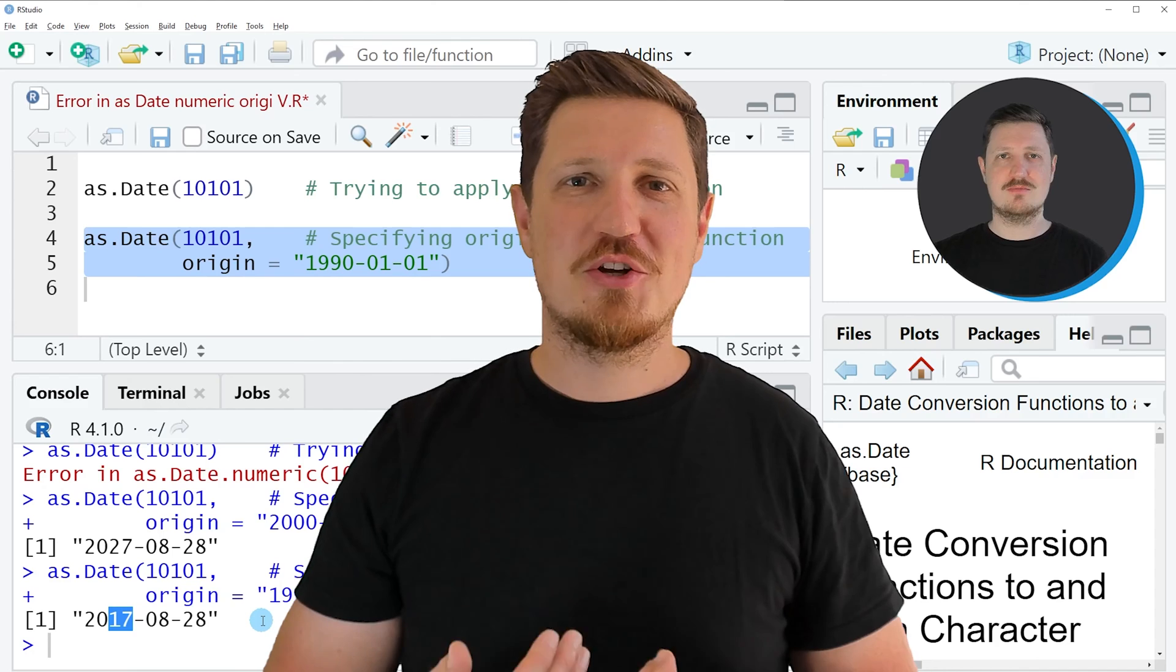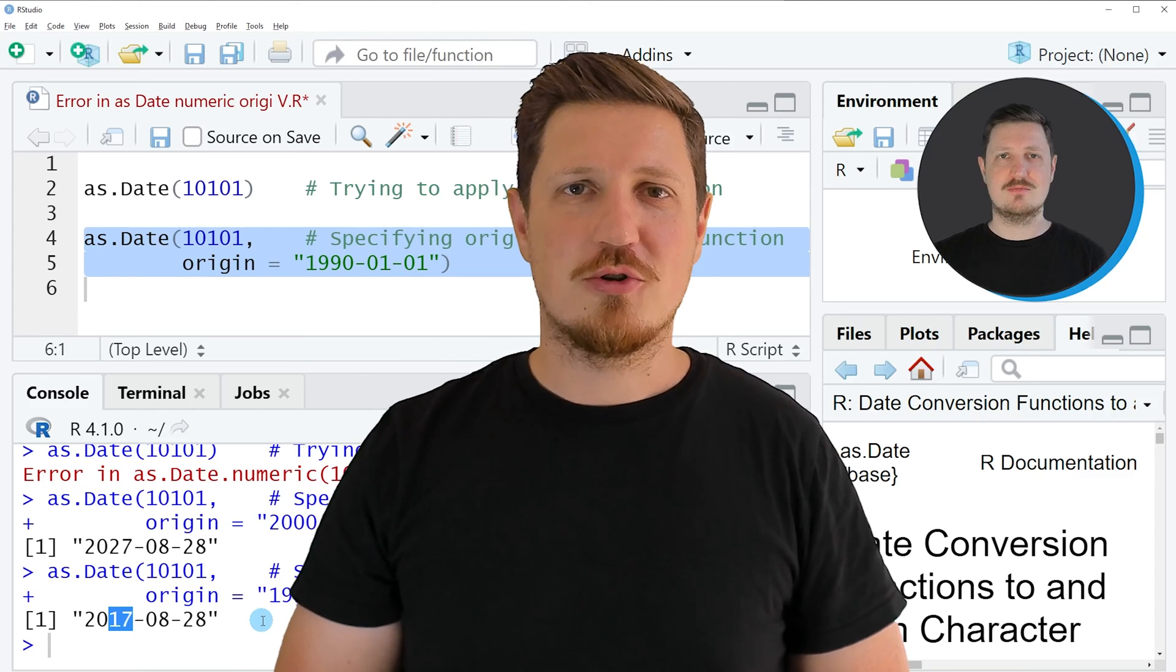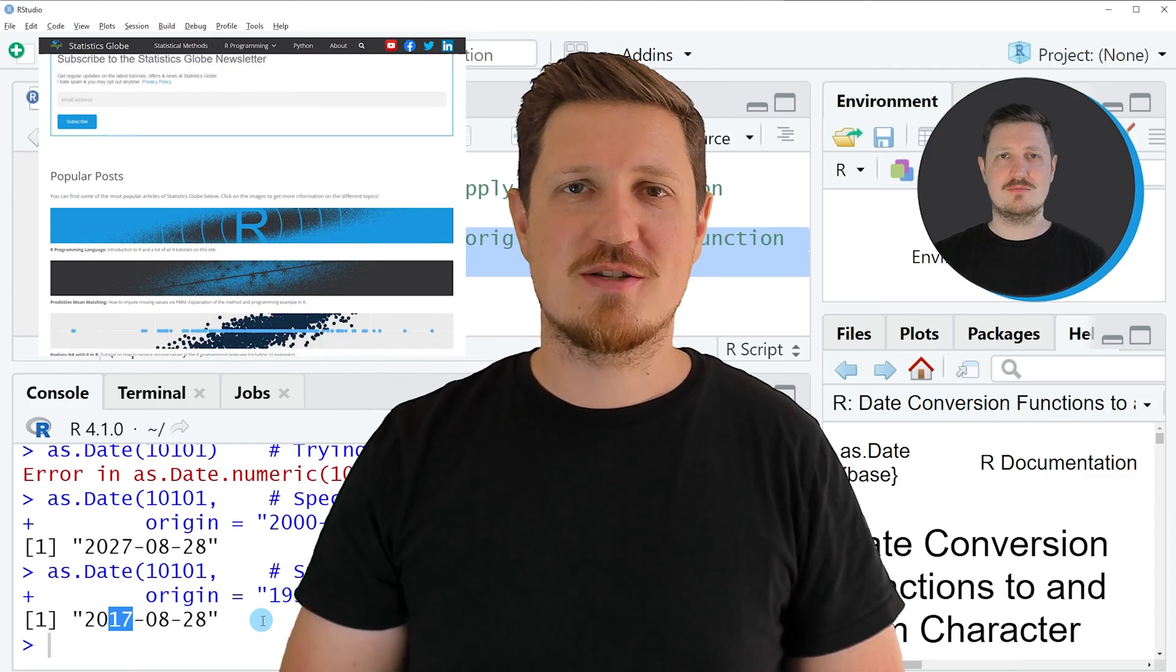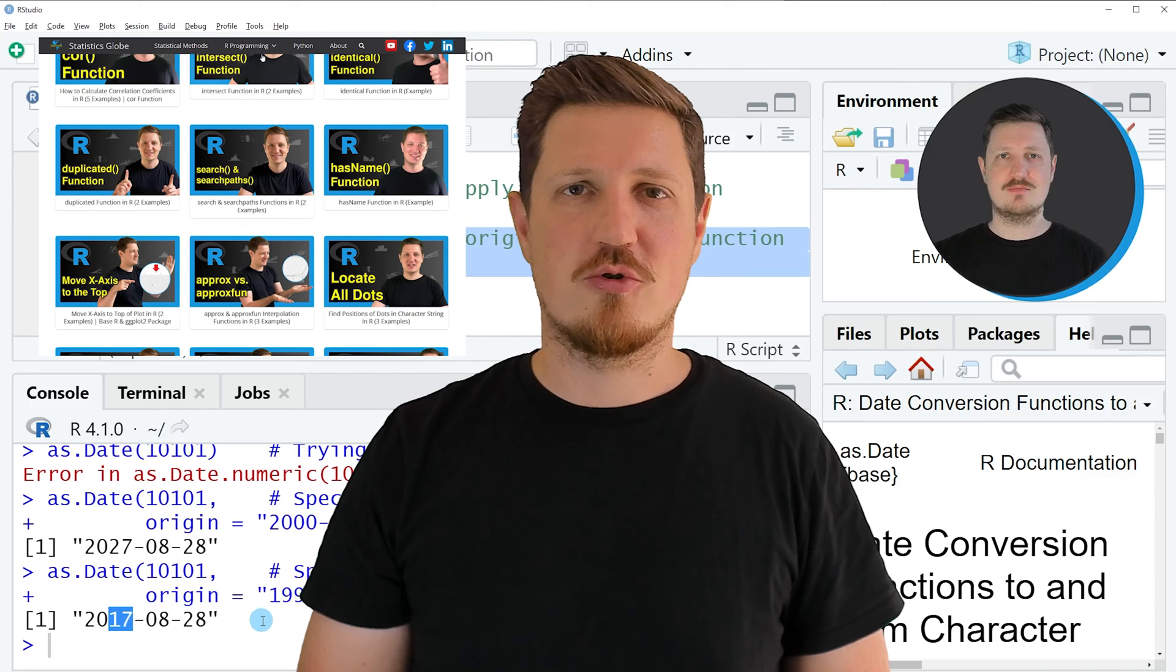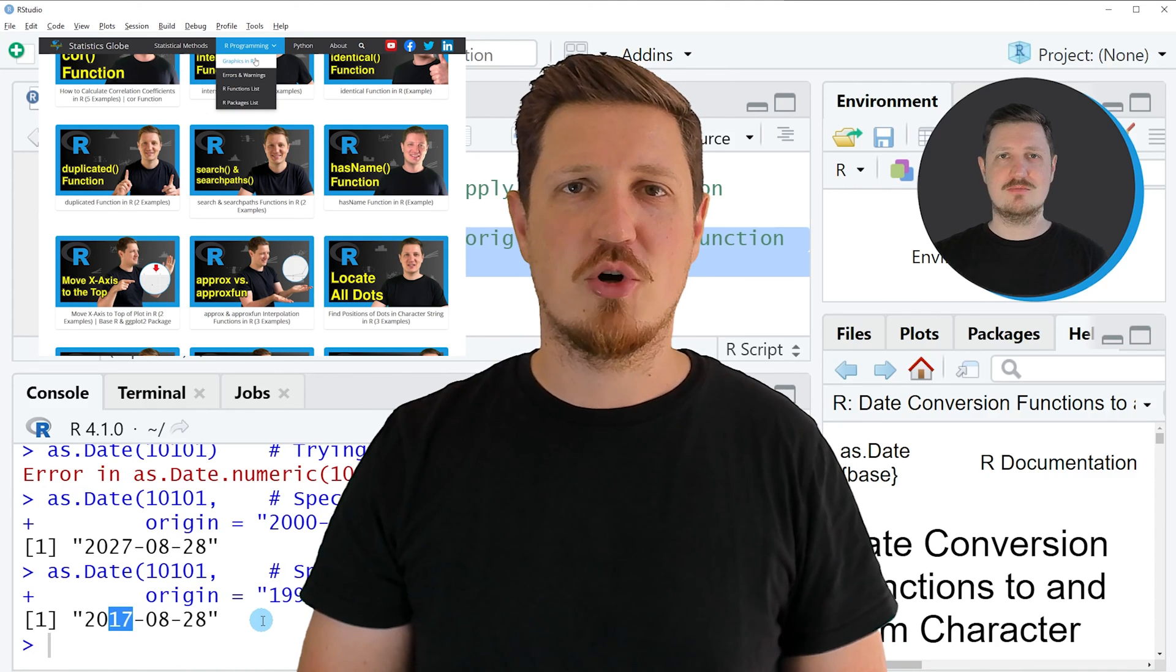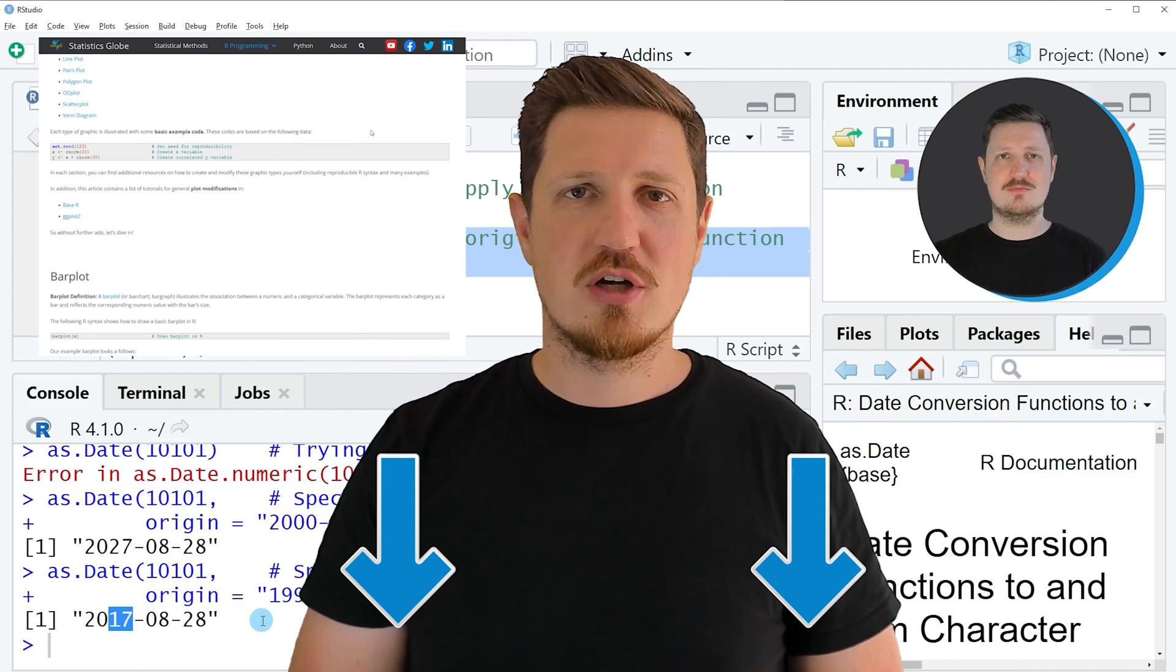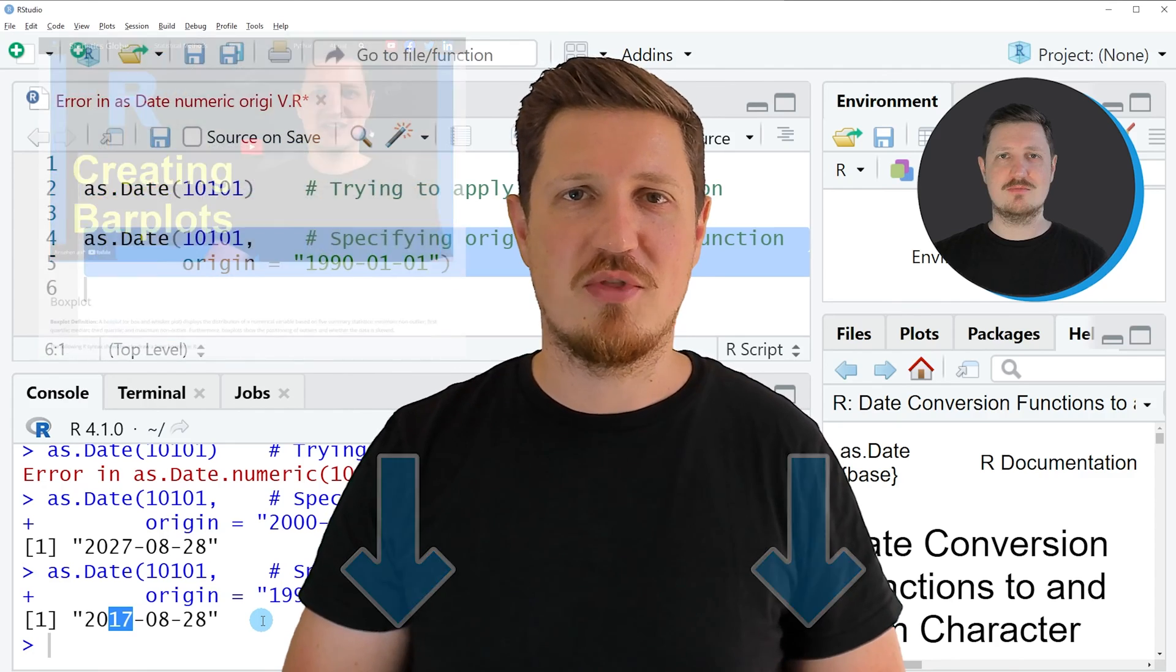That's all I wanted to explain in this video. In case you want to learn more on this topic, you may check out my homepage statisticsglobe.com, because on my homepage I have recently published a tutorial in which I am explaining the content of this video in some more detail. I will put a link to this tutorial into the description of the video.